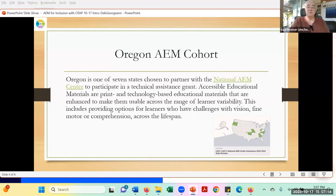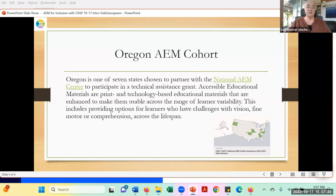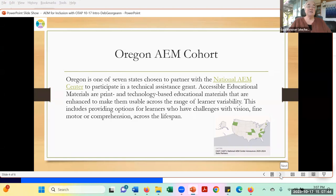Accessible educational materials are print and technology-based educational materials that are enhanced to make them usable across the range of learner variabilities and accessibility needs for all our students. This includes providing options for learners who have challenges with vision, fine motor, and really learners across the lifespan. You'll hear later some of the work we're doing in the area of transition and working with adults who need accessible educational materials.